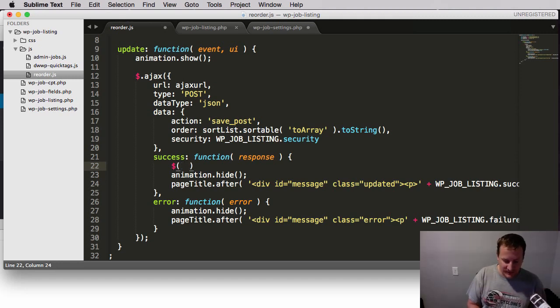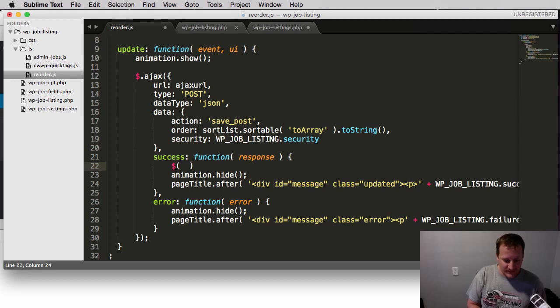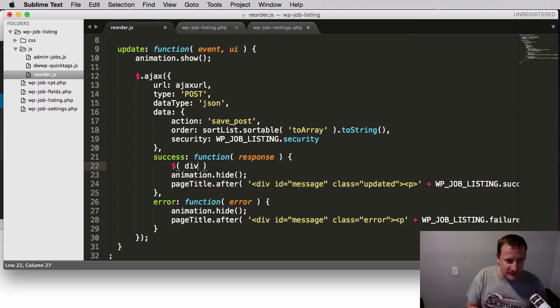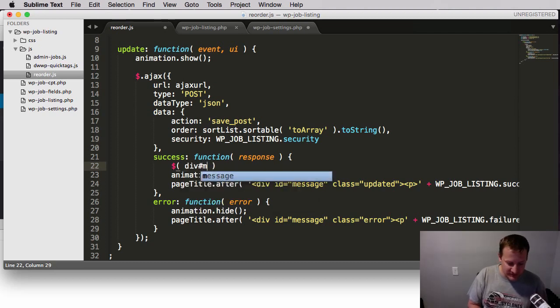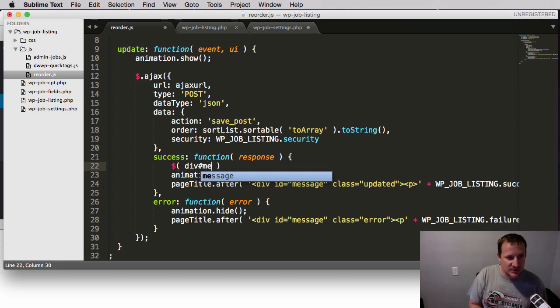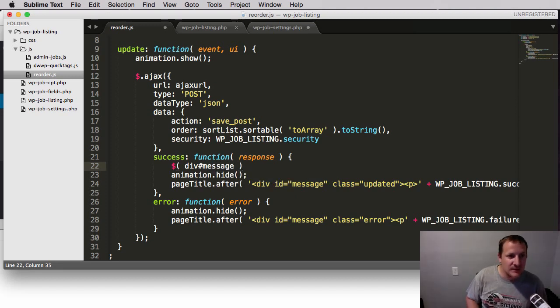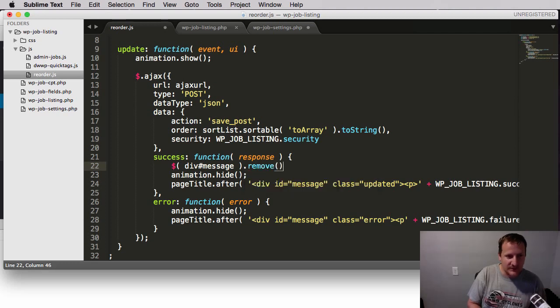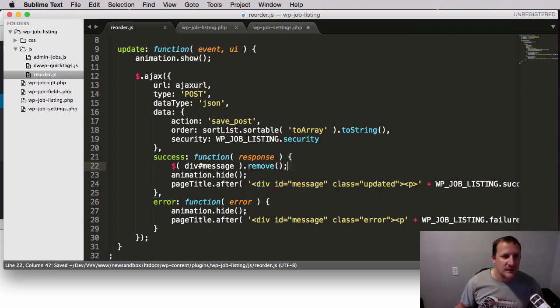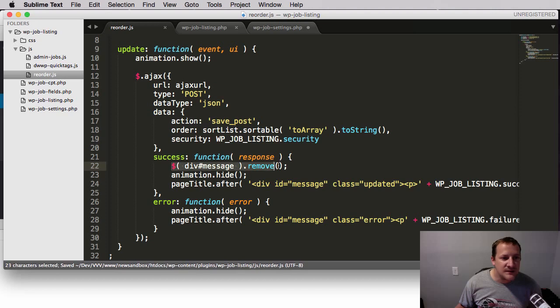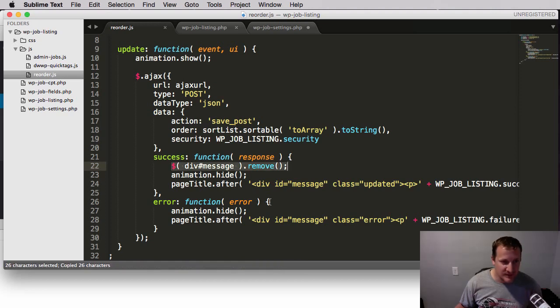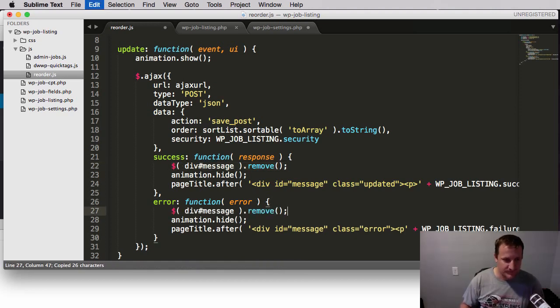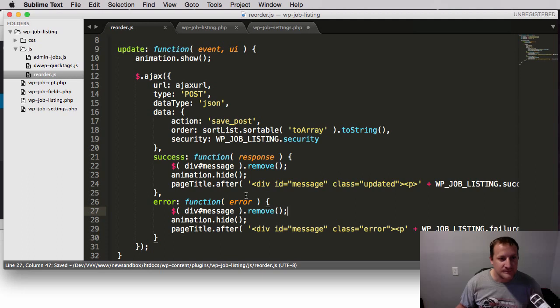And then what we need to do is within these response or success and error messages, we need to target that element. So dollar sign div that has the element as message and then remove. I think that's all we need to do.